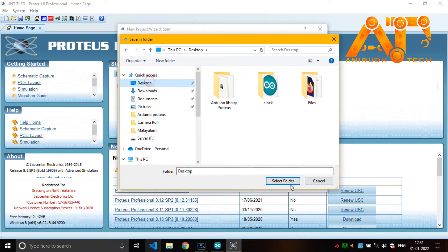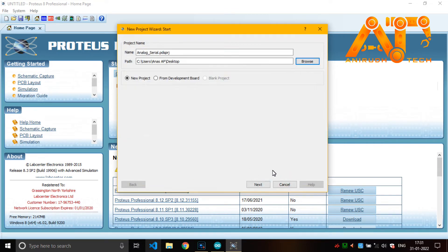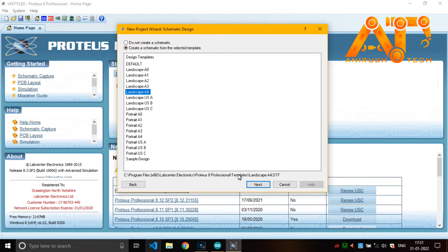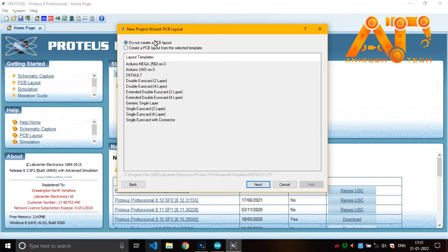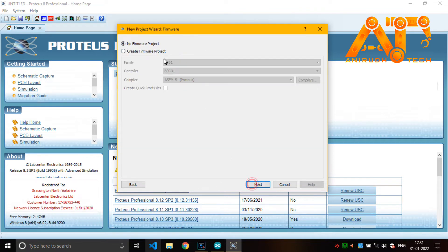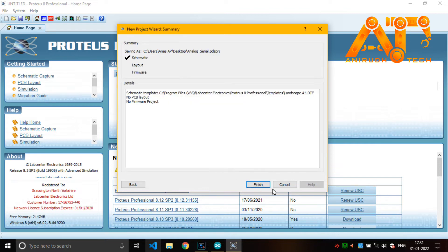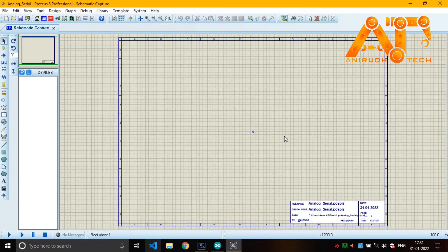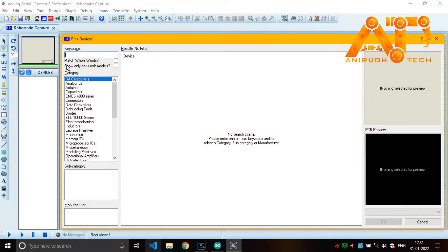Next, landscape A4. Just set your layout or template. I'm just choosing this landscape A4. Next. Do not create a PCB layout. No firmware project. Finish.